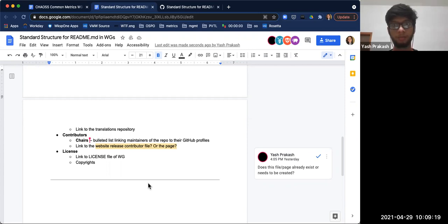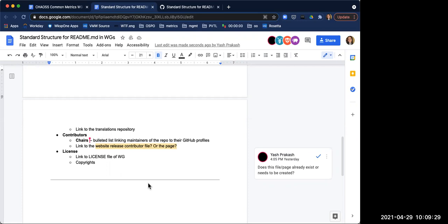Another question was about the 'website release contributor file' listed below. I'm not exactly sure what this means. The website maintains a list of all of the contributors to the Chaos project — it's a really big, long list. Maintaining those lists is problematic. Part of the conversation we've been having about this README is that things that need to be maintained in multiple places should probably just be maintained in one place and then pointed to. Since the website has that full contributor list, maybe this is where we just point to that contributor list.